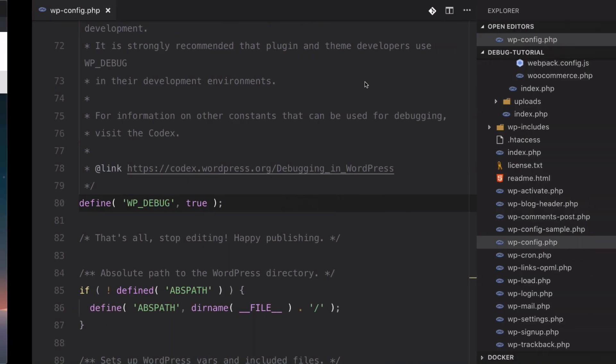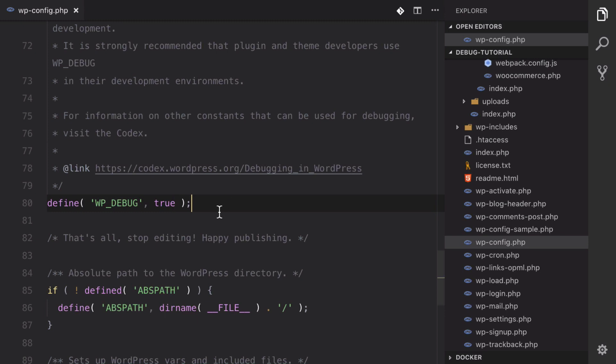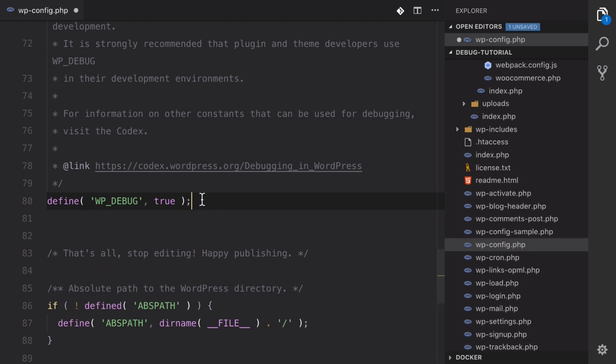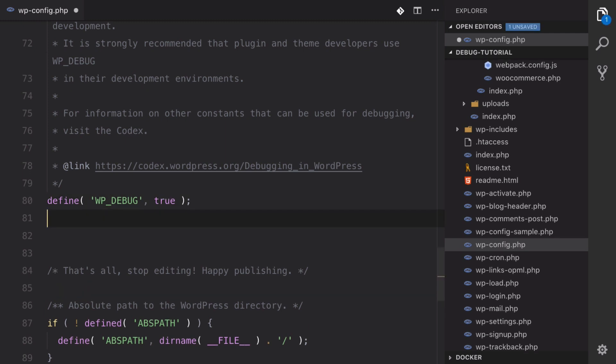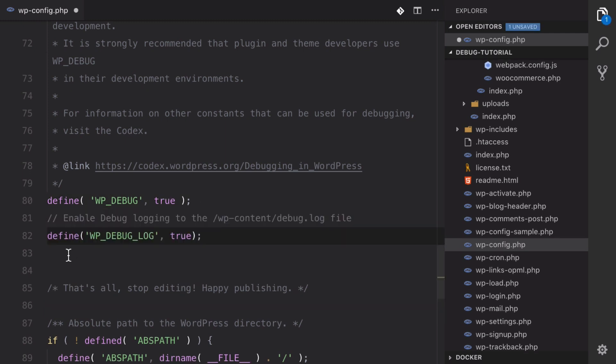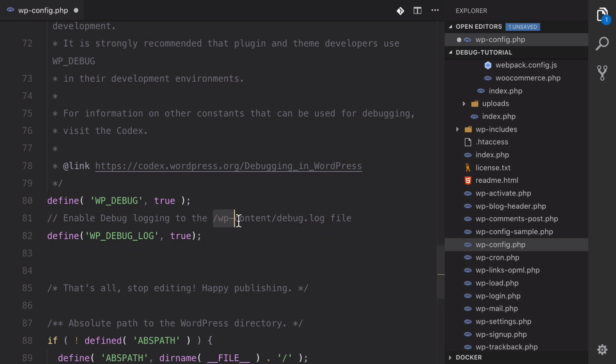The other thing that we can start doing as well is we can start logging these errors into a log file. To do that all we have to do is define WP_DEBUG_LOG and set that to true. What this is going to do is that in addition to displaying our errors and warnings and notices, it's also going to keep a record of it in this path right here: wp-content/debug.log. So let's see what that does. Let's hit save.